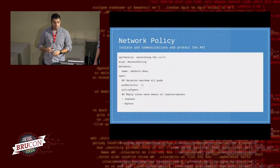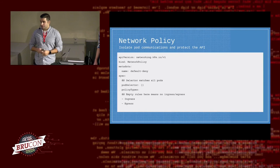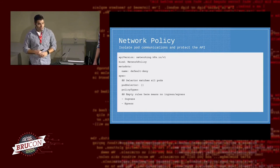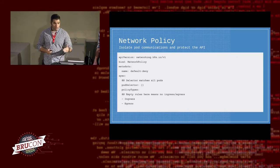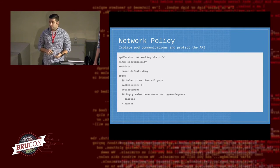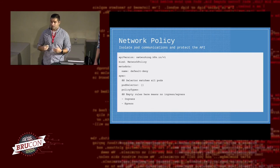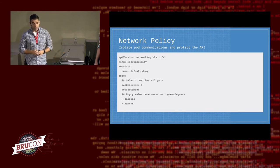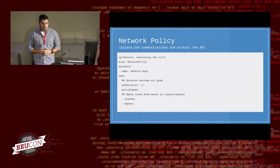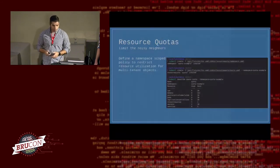Similarly, a network policy: if you have a multi-tenant container environment running on your cluster, those containers probably don't need to talk to each other internally in the cluster. Start with a bare-bones network policy that says containers can't talk to each other, then add back in network communication as needed. If you have a concept of a shared cluster with a single customer, those pods may be able to talk to each other, but by default they don't need to.